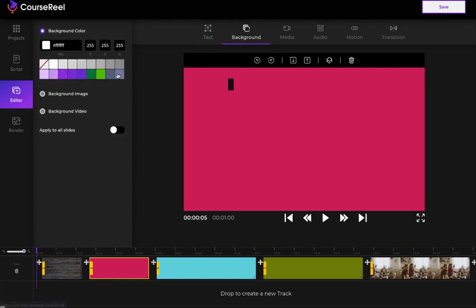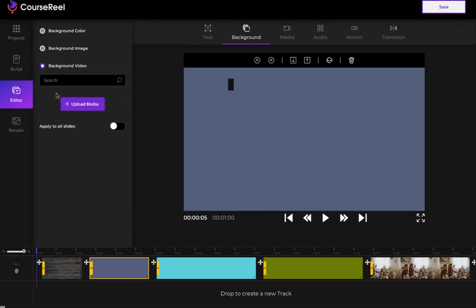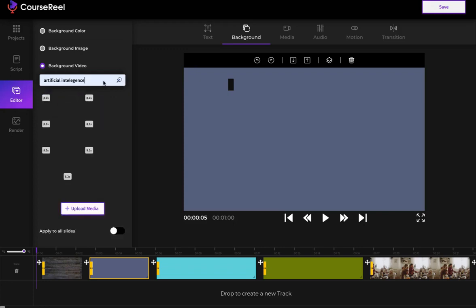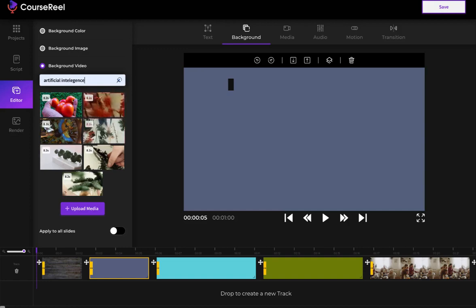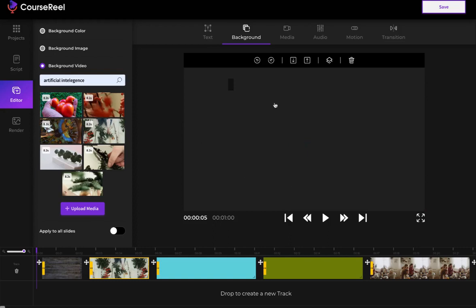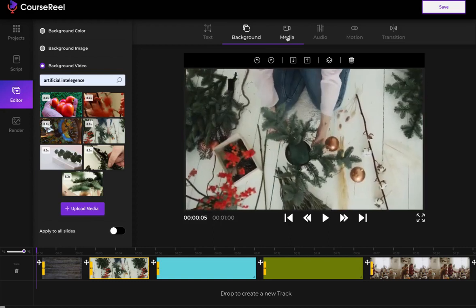I can change the text, add more text, customize the text, change the text color, the background. I can add different images, change the background color to whatever I want, add an image. I can even add a video. Let's say if I want to add a video about artificial intelligence, click on Search, and I can preview what the video is. If I click on it, that video will be added on this slide.